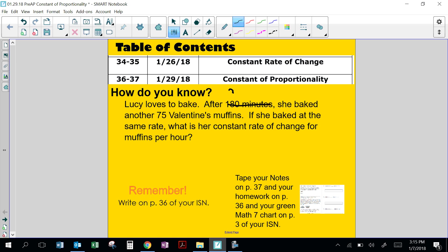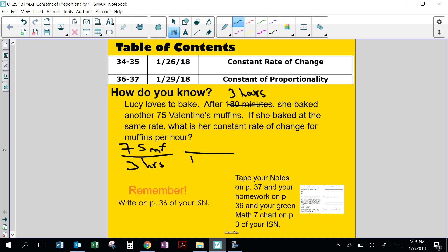180 minutes is the same as three hours. So she baked 75 muffins in three hours. To find the rate of change of muffins per hour, I need to divide by three. That's 25 muffins per hour — that's her rate of change. So she's baking 25 muffins every hour at a steady rate.